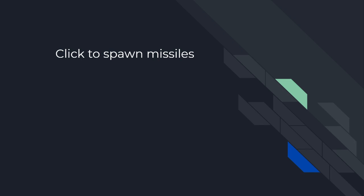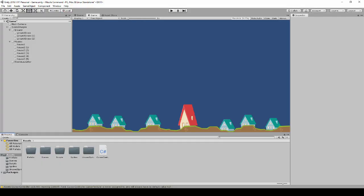Okay, so in this video we're going to make it so when you click you actually spawn a missile and then it travels to your mouse location at the time of the click. So let's just go back into Unity here.